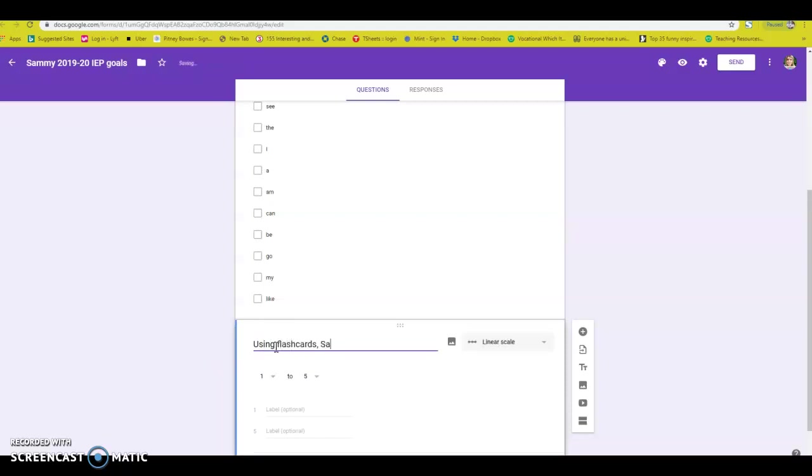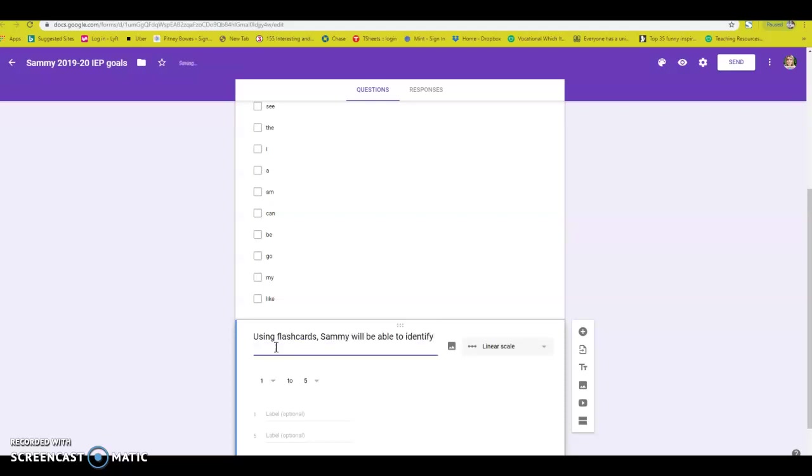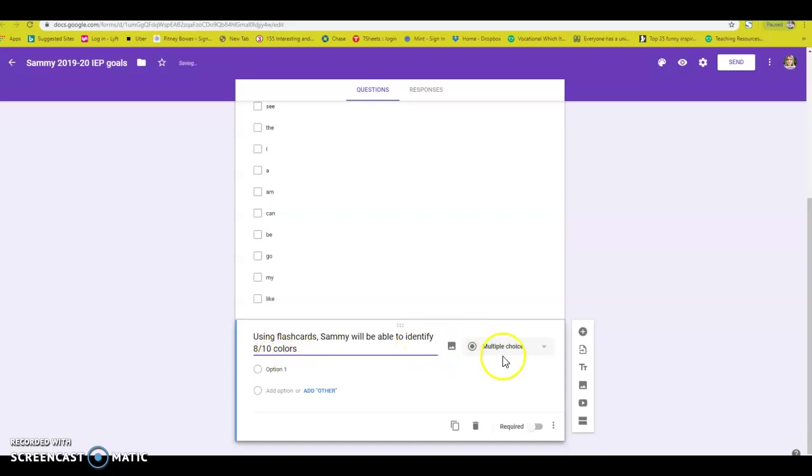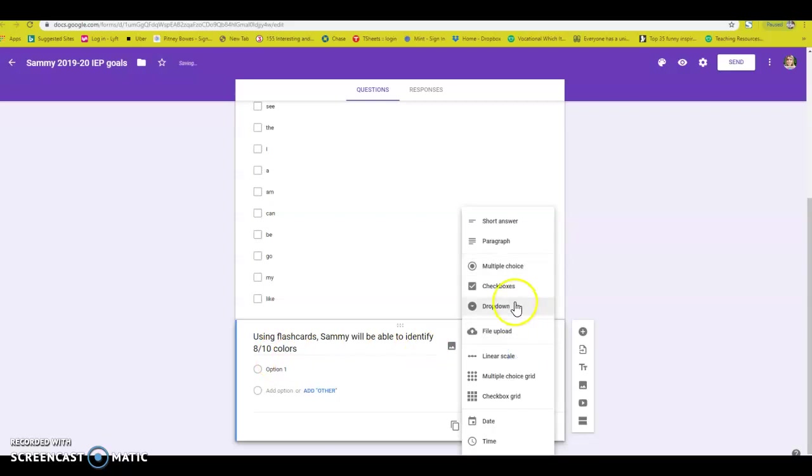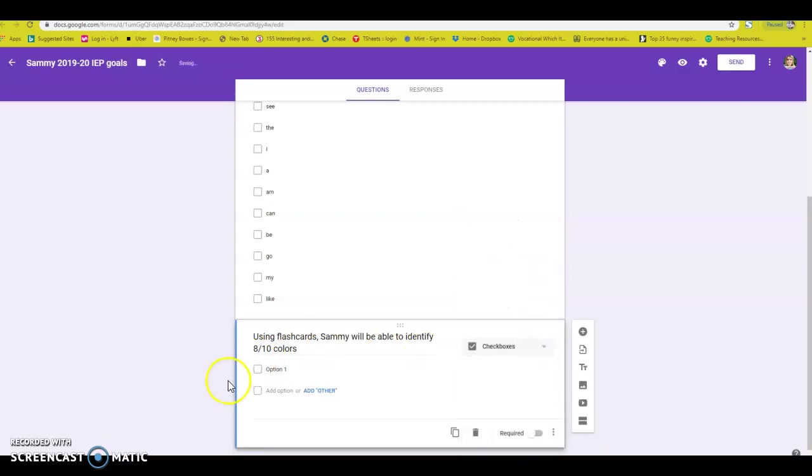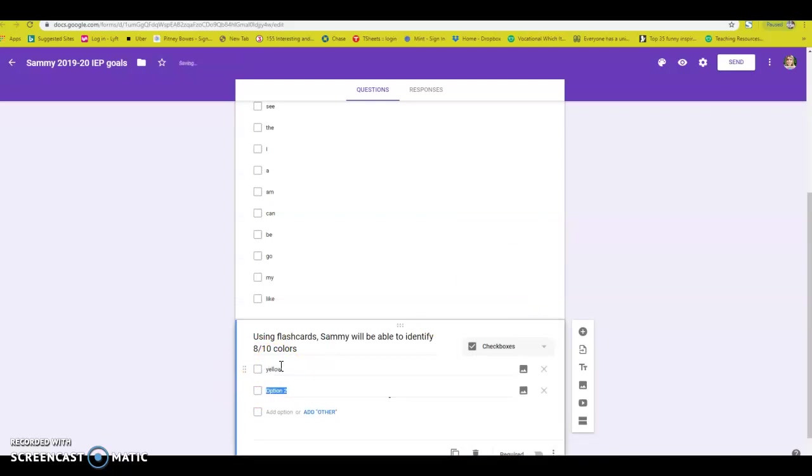So using flashcards, Sammy will be able to identify eight out of 10 colors. So again, I want this to be check boxes and let's go ahead and throw in 10 colors. Yellow, red,